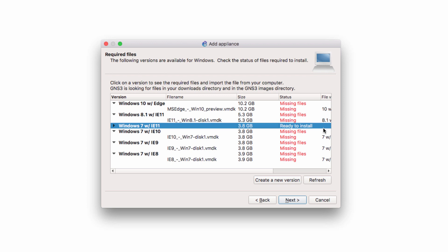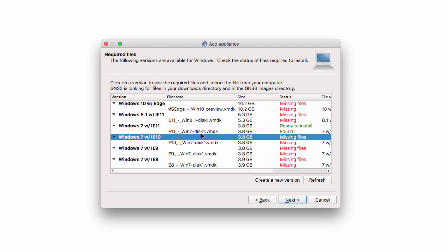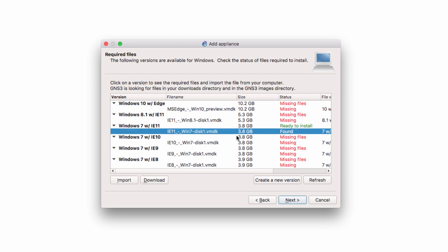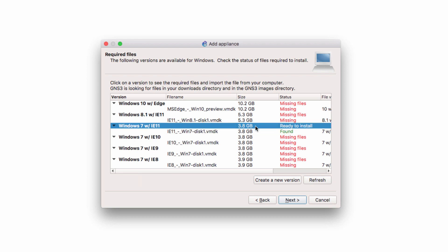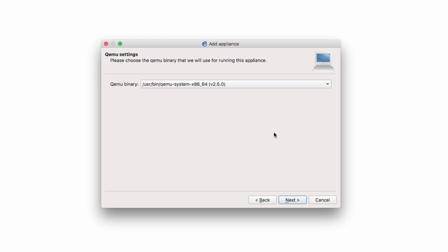Okay, so my file has been uploaded. Notice it says Ready to Install. So if I open up the arrow, notice the VMDK file is now found. And this version is ready to be installed. So I'm going to select that and click Next. We're asked, would you like to install Windows 7 with Internet Explorer 11? I'm going to say Yes.